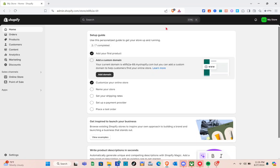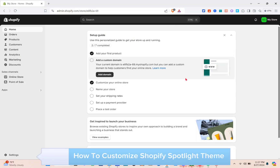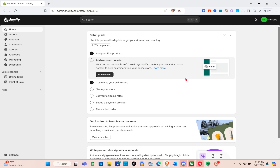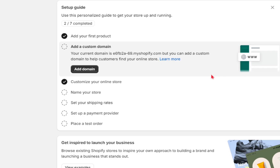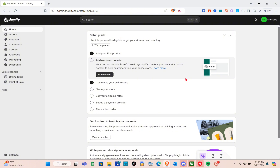Hey guys, welcome to our channel. In this video you'll learn how to customize the Shopify Spotlight theme. First thing we should do is open any browser, then visit the Shopify website and log into your account.